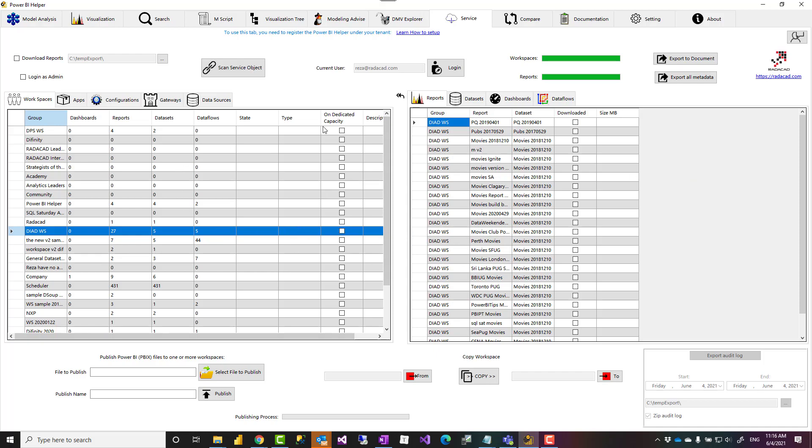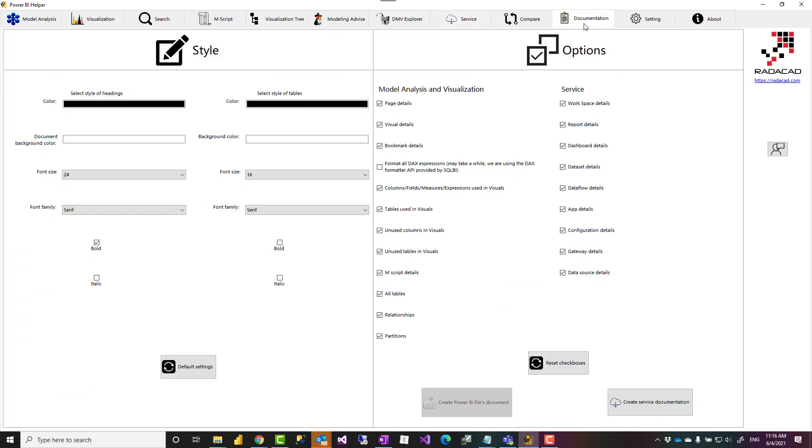So after you got all of this service information, you can easily click on export to document here, which will bring you to the documentation tab, or you can directly come to the documentation tab. Here you can do configuration such as what you want the style of documentation to be, because it is an HTML file, your table headers, the font size, font family, all those kind of things.